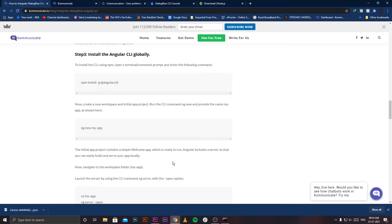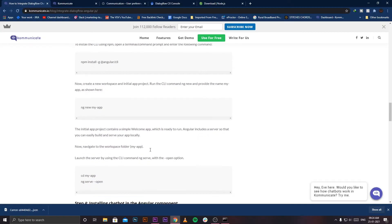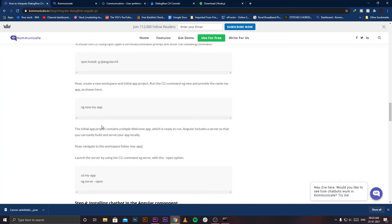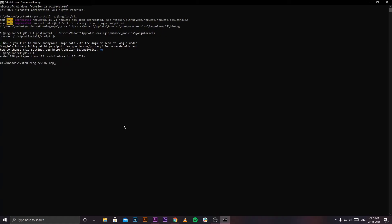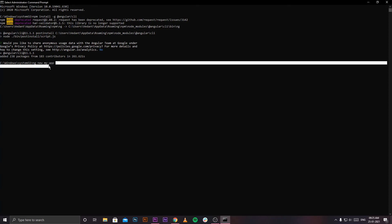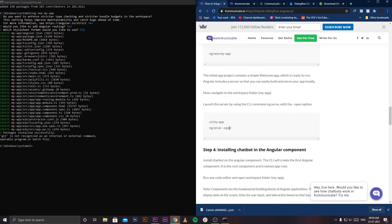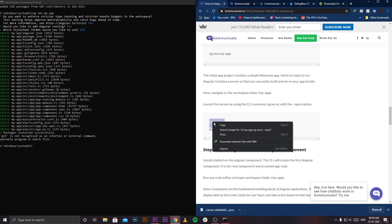Once you're done with the installation, copy the command to create a new workspace and initial app project. Paste it in the command window and press Enter. Once the workspace creation is done, copy the server launch commands and paste those in your command window.